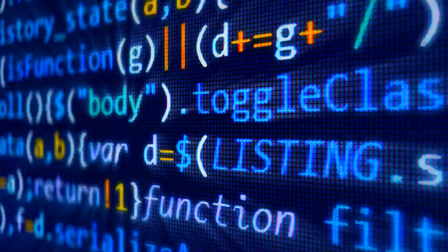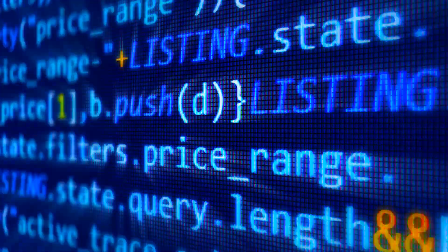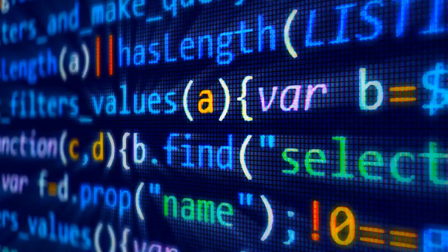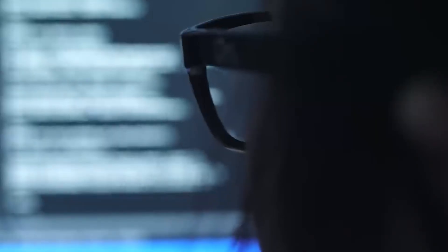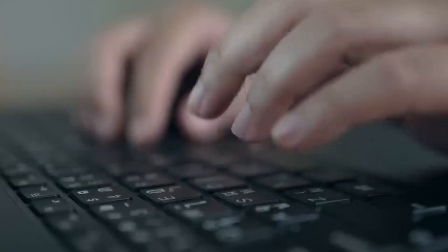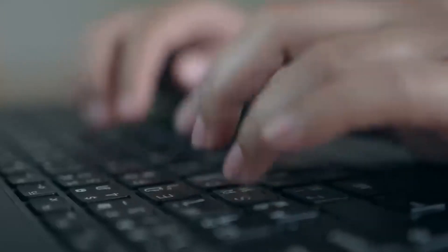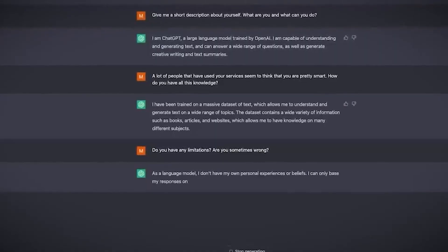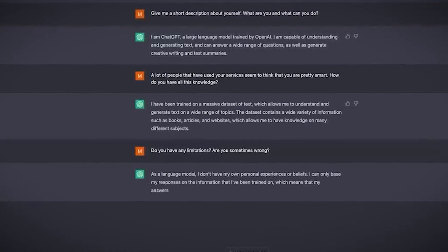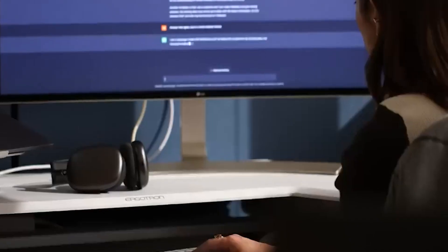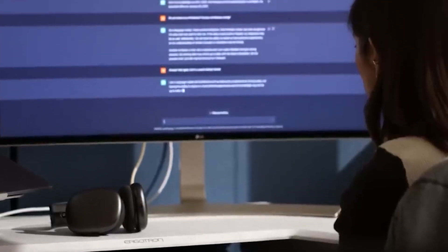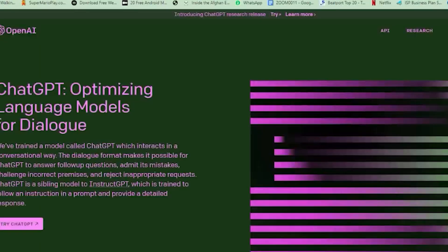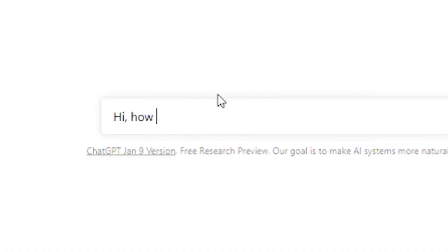Musk co-founded OpenAI in 2015 and is now sick to his stomach with what they're doing to the platform that was intended to be open-source. In one of his tweets, he said, OpenAI was created as an open source, which is why I named it OpenAI, a non-profit company to serve as a counterweight to Google. But now, it has become a closed-source, maximum-profit company, effectively controlled by Microsoft. Not what I intended at all.